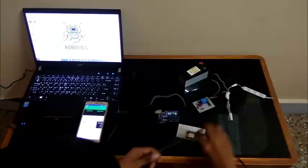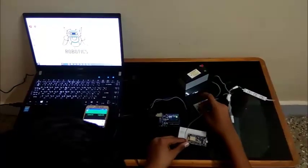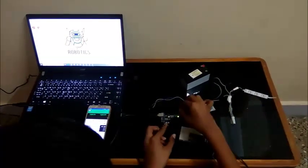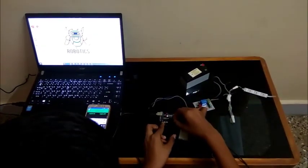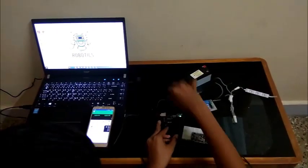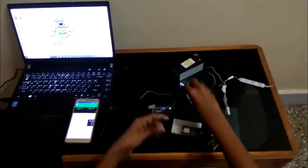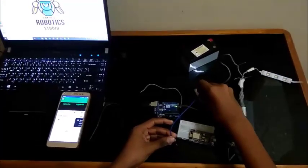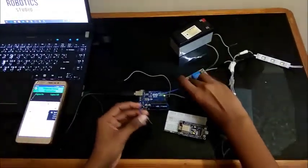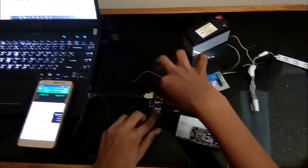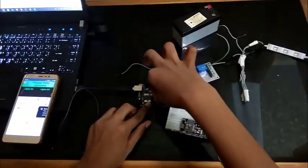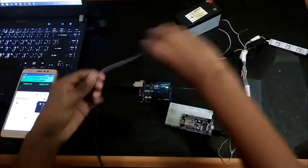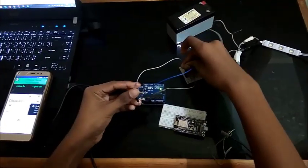Connect the VCC pin of the relay module to VIN of the NodeMCU. Take the ground pin of the relay module and connect it to the ground of the Arduino. Connect the input of the relay module to pin D2 of the NodeMCU.